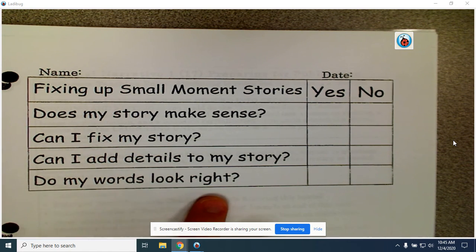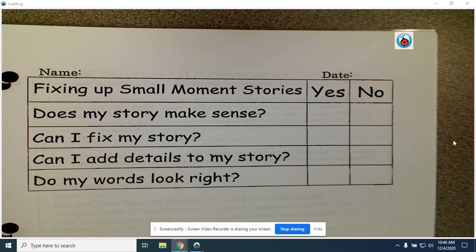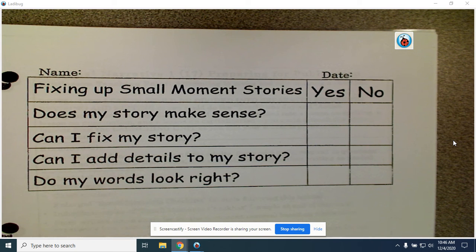And then finally, do my words look right? When I read my words, do they make sense? Do they look like they're spelled right? Am I using the phonics rules I've already learned? Last week we learned about a-consonant-e. This week we're learning about o-consonant-e. If your word has a long vowel sound, did you use a consonant-e? Did you have your magic e? Do the words look right? Go back through and read your words, and if you need to make some fixes, do some fixing up. This is the time you're going to use to fix up your story to make it its very best.